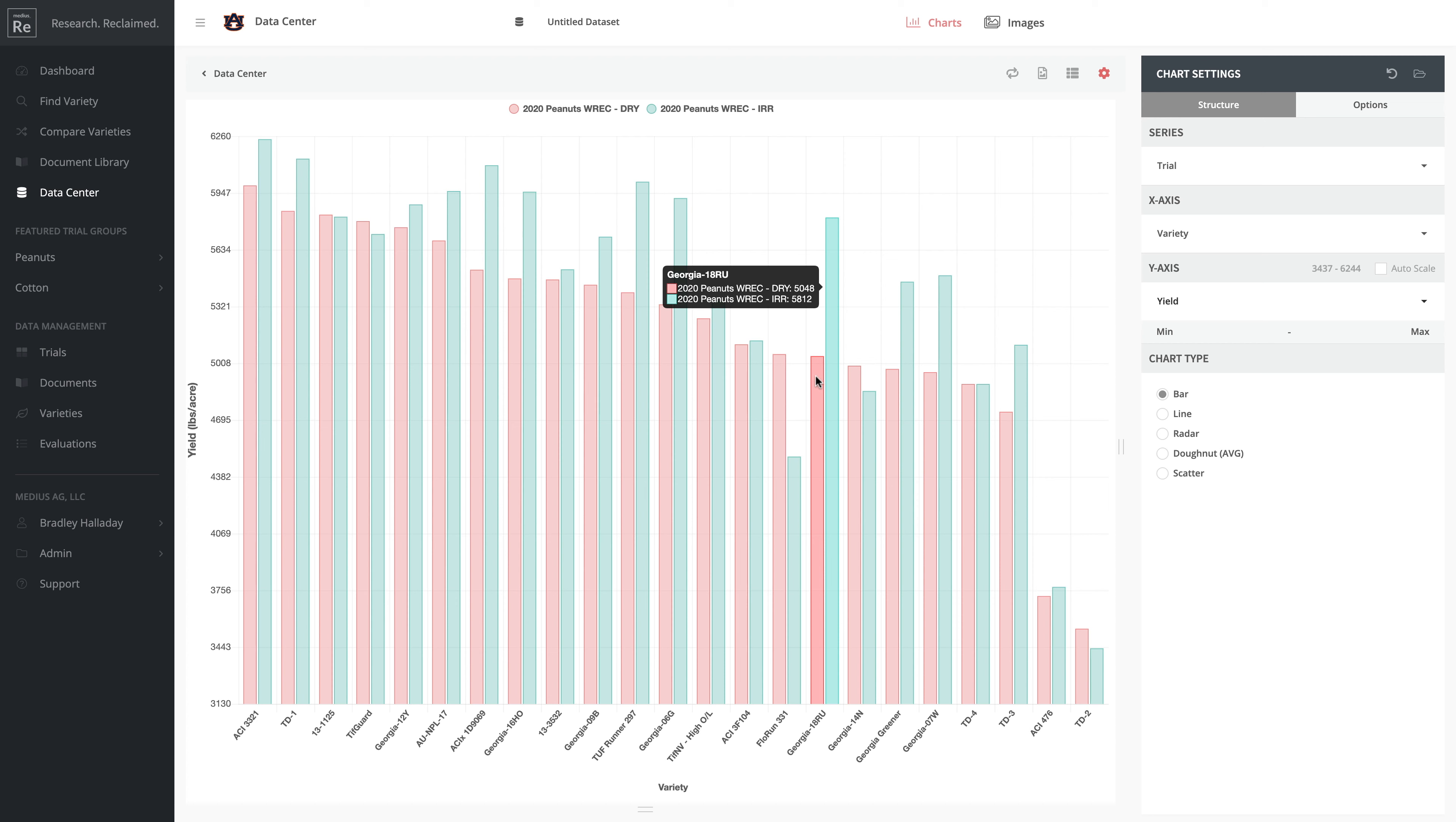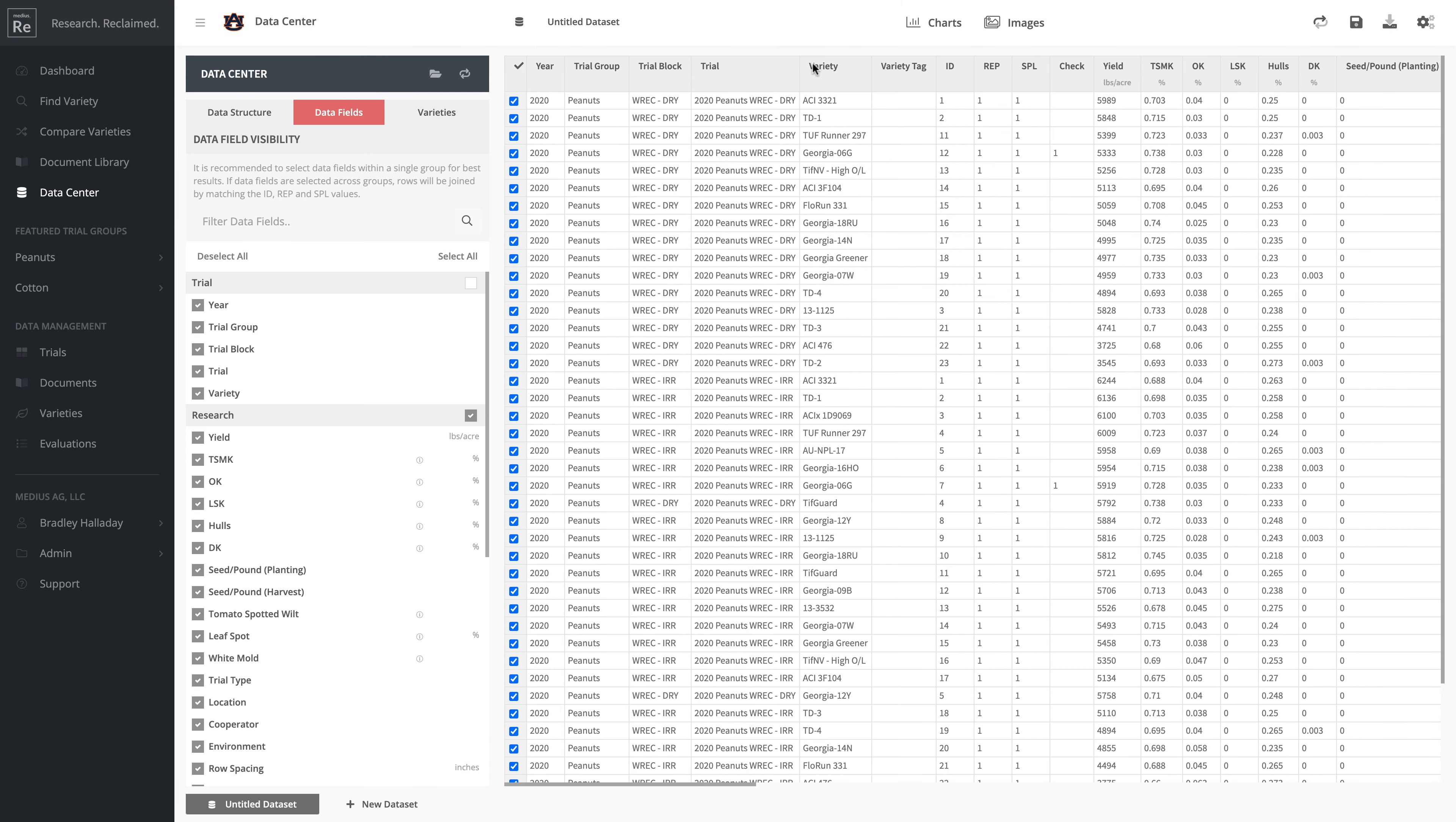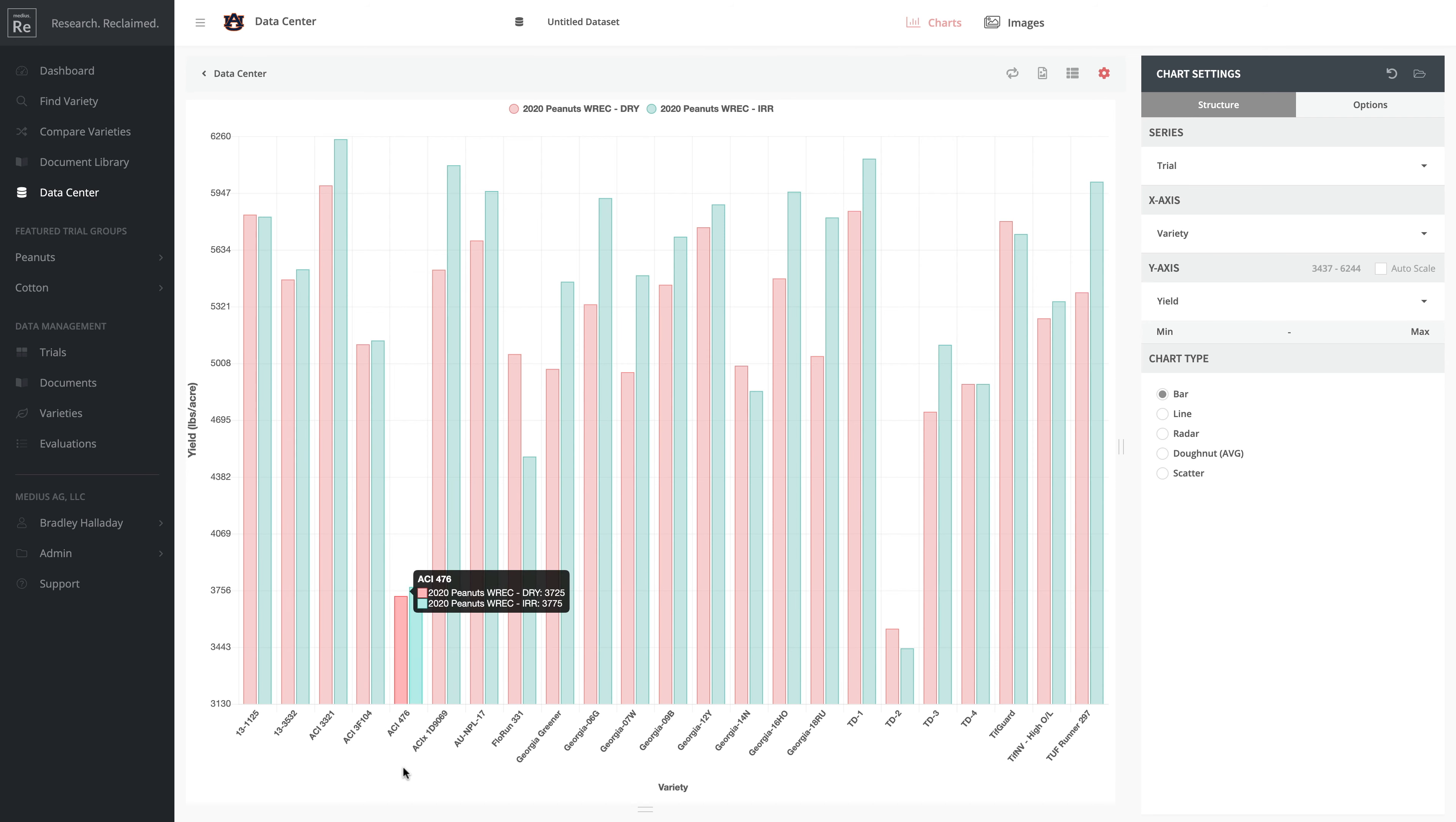If I go back to Data Center, I can resort this data by clicking on any of these headers. Let's sort by variety, then go back to Charts, and you'll notice the chart is now sorted in alphabetical order.